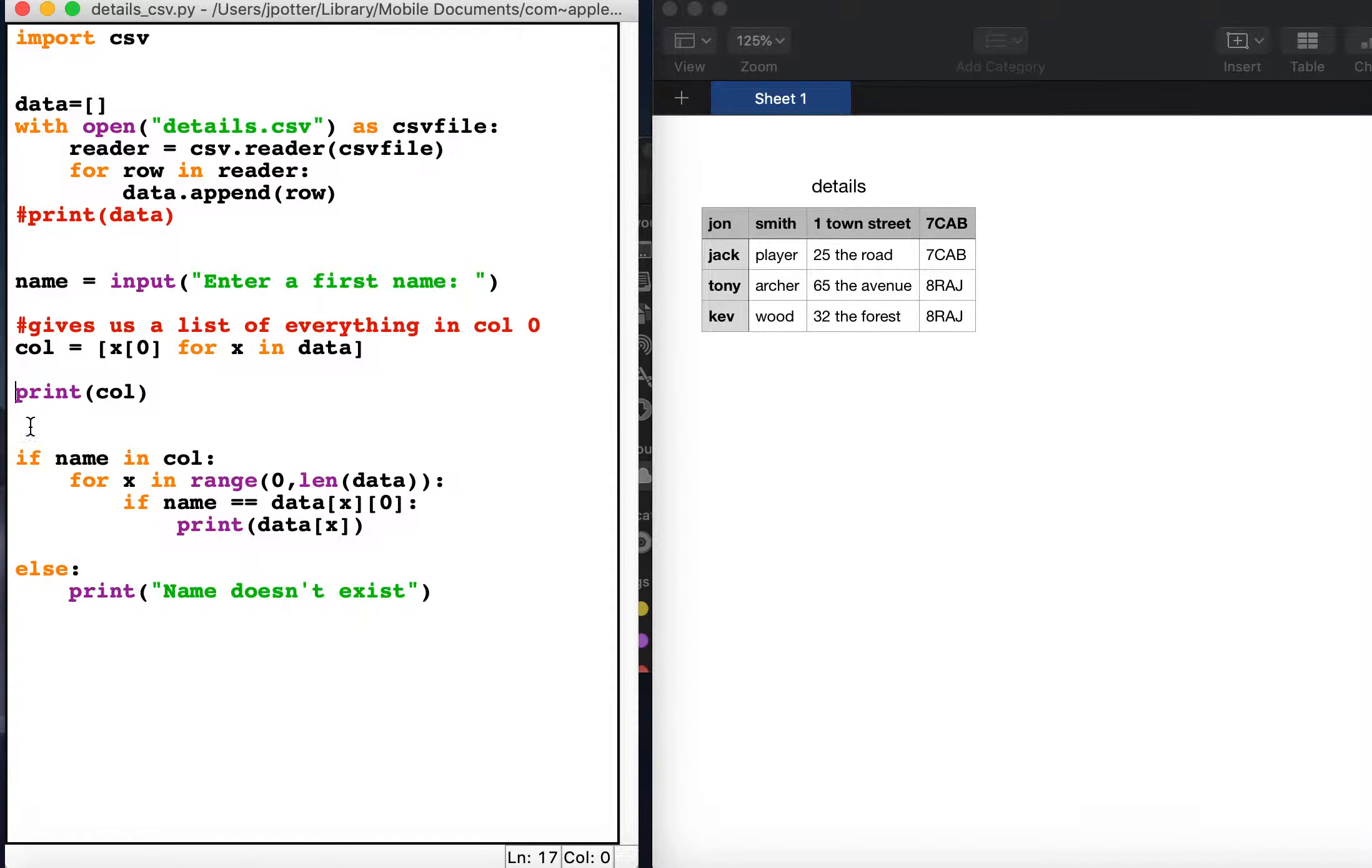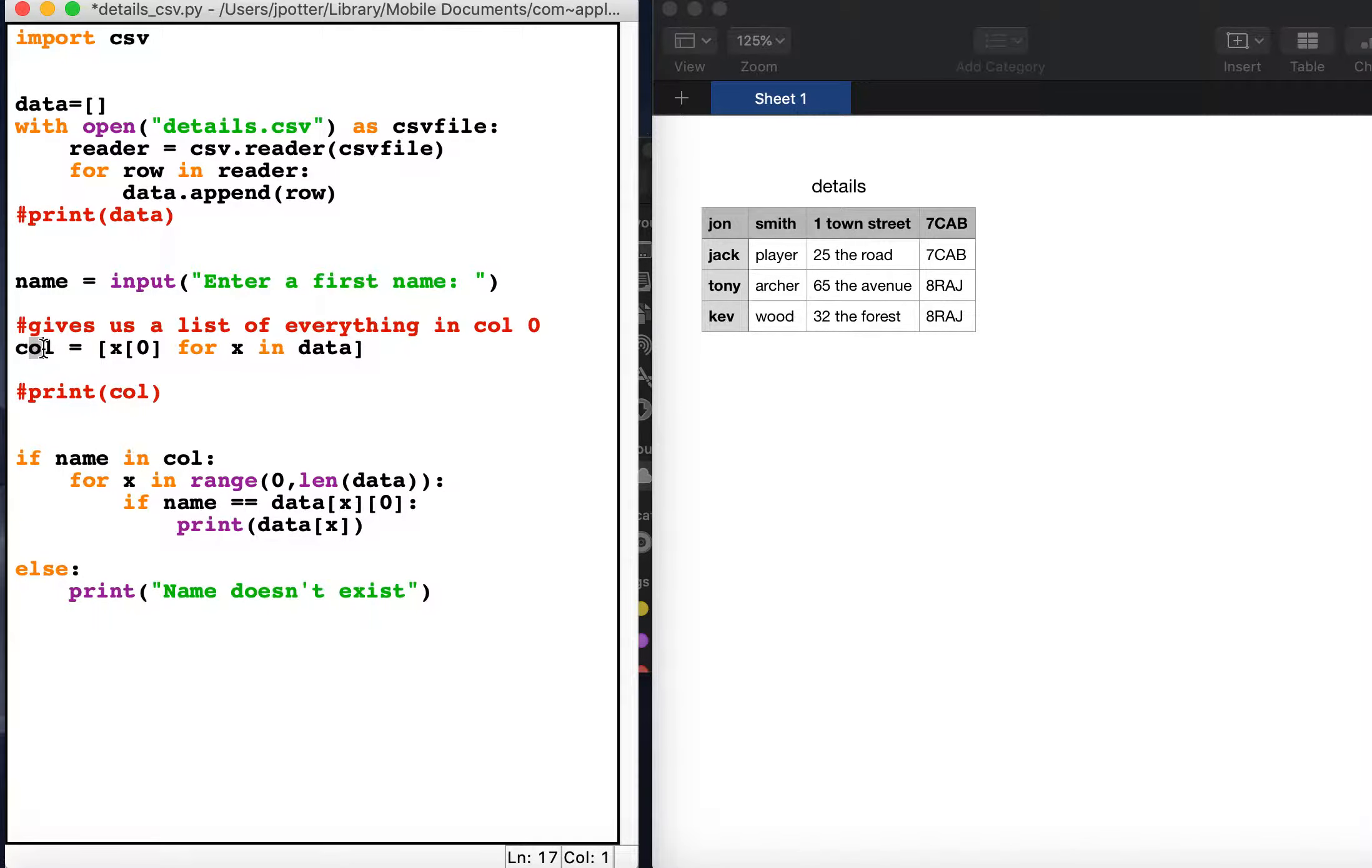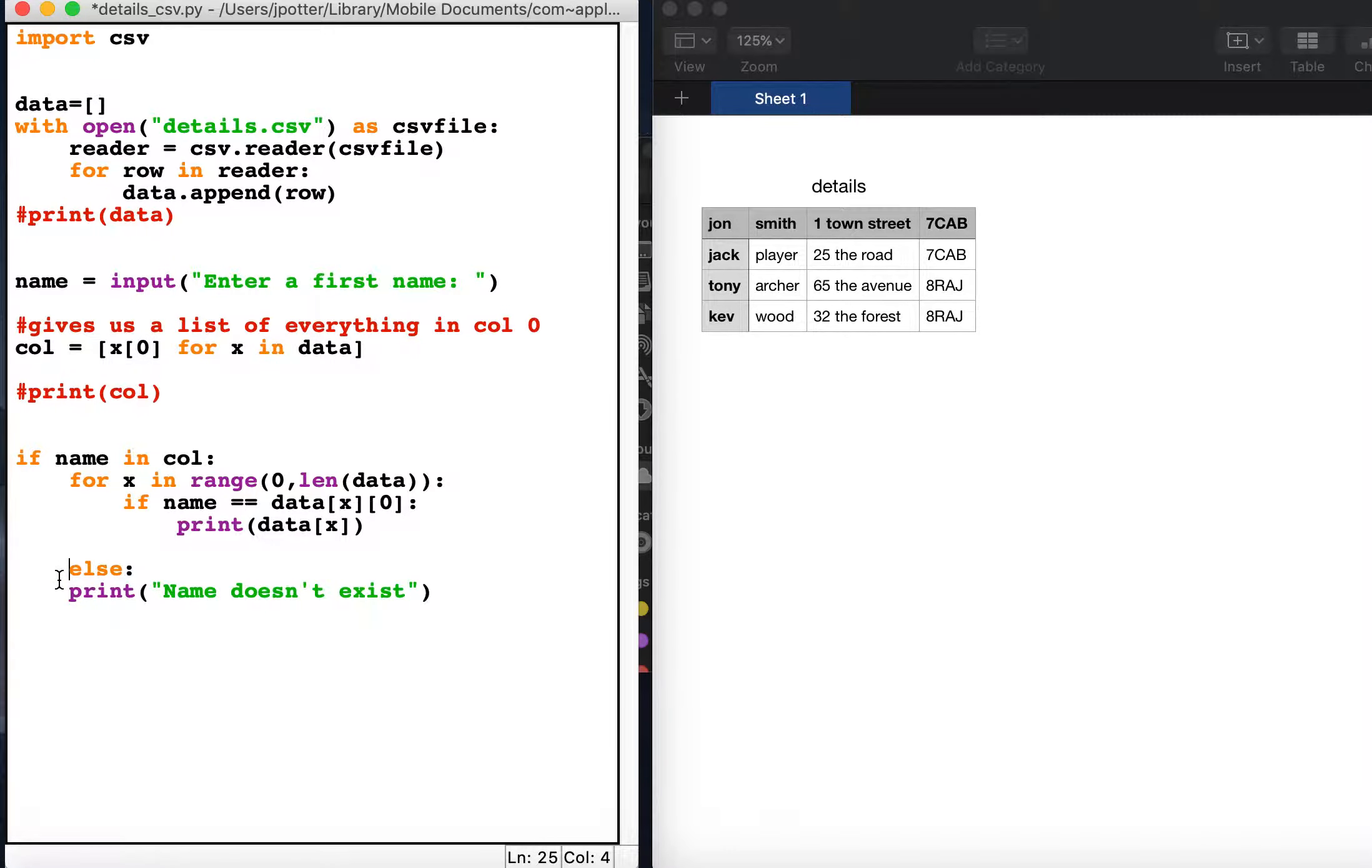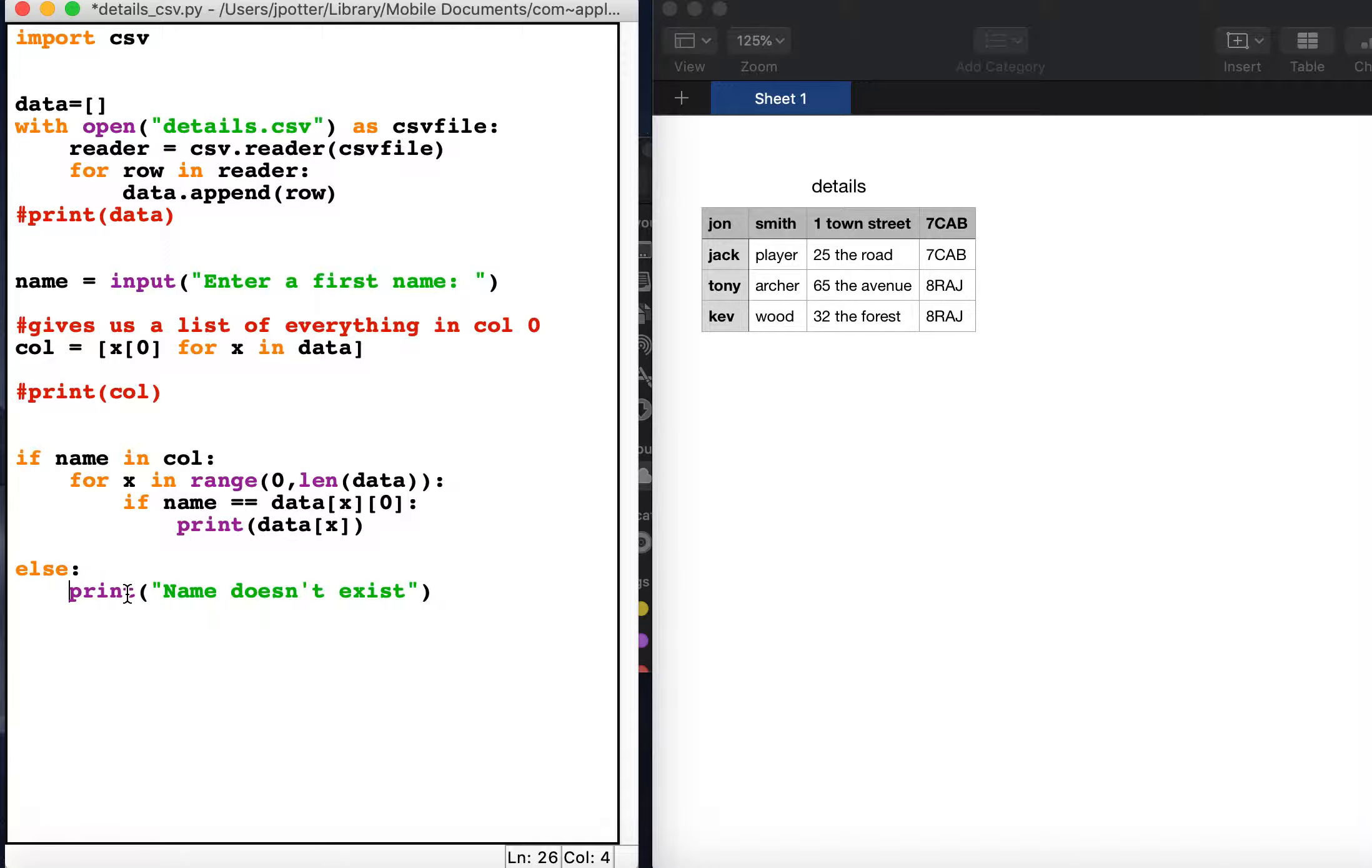Now what we're going to do here is say if name in col, so if the name we type in is in this list. We're doing this because if we don't, we would get name does not exist printed as many times as entries we've got in the list, which is what we don't want. So we're saying if name is in col, then run this loop.